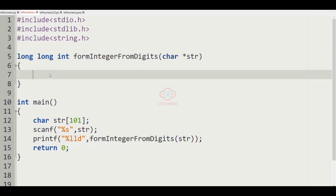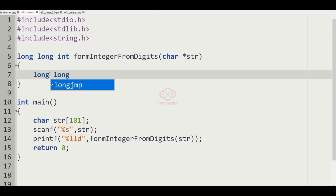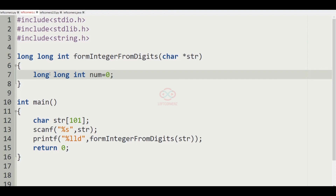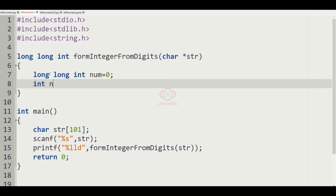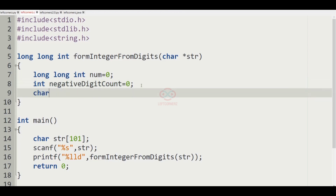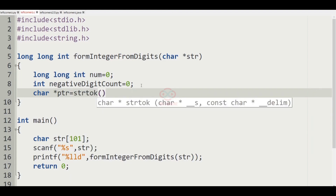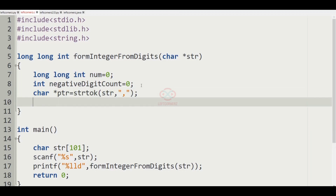Our task is to define the function form_integer_from_digits. Inside this function, let us initialize long long int num equal to zero and a variable called negative_digit_count equal to zero. Then we use the strtok function to separate tokens by comma from str: char *ptr = strtok(str, ","). After this we use a while loop: while ptr is not equal to NULL.